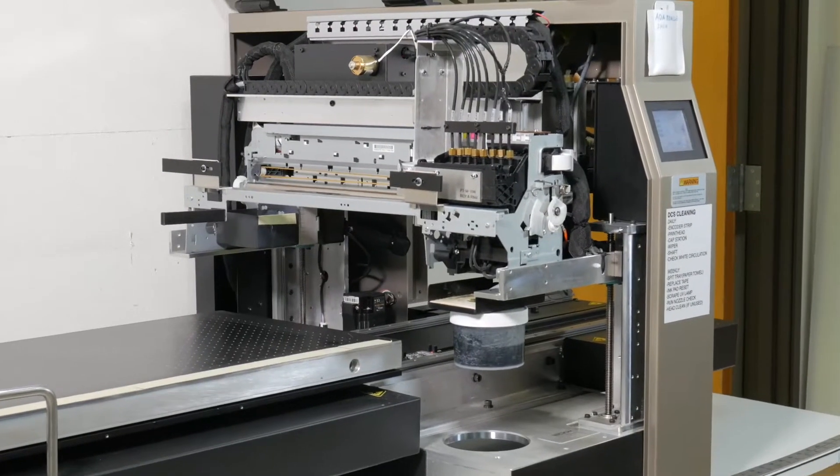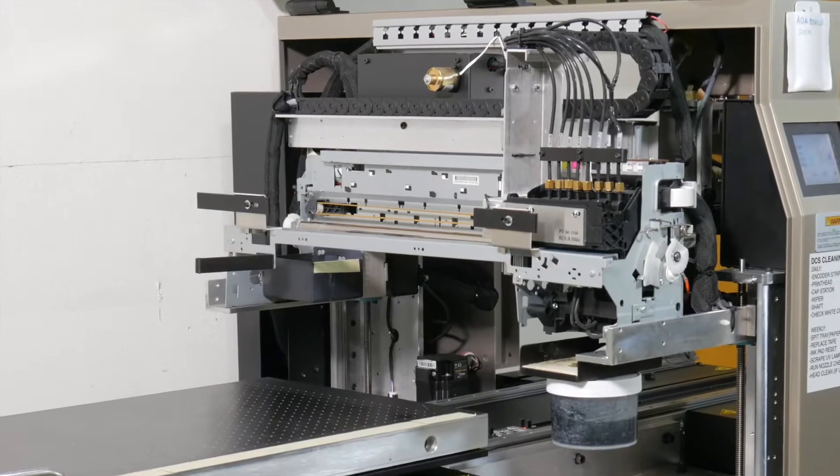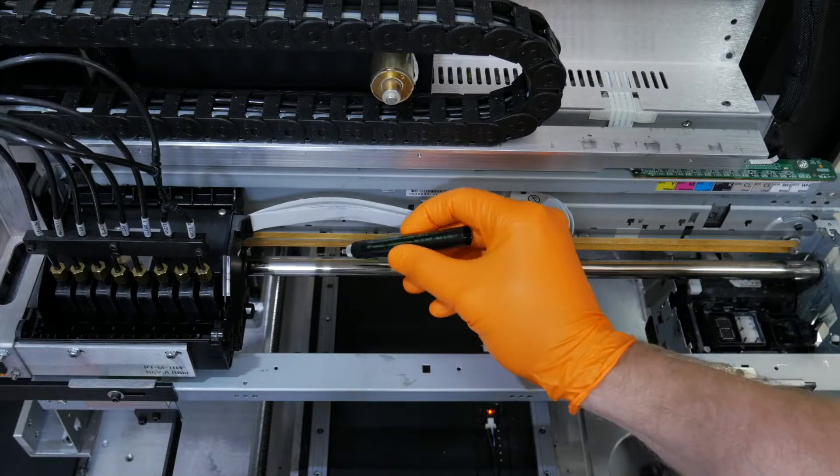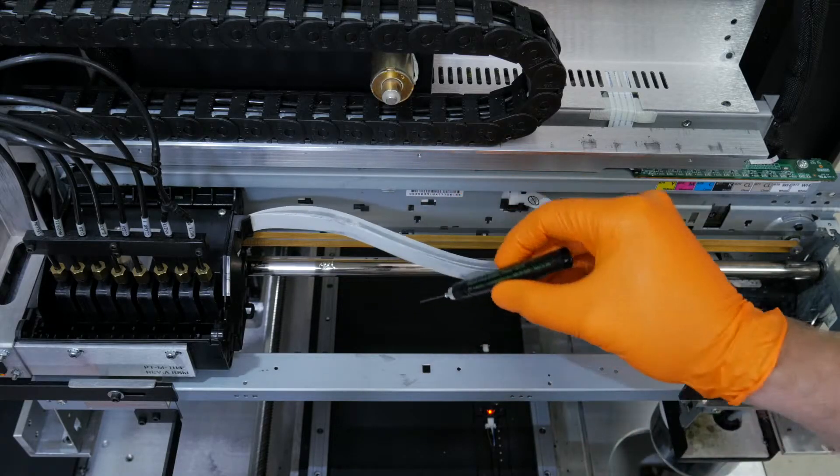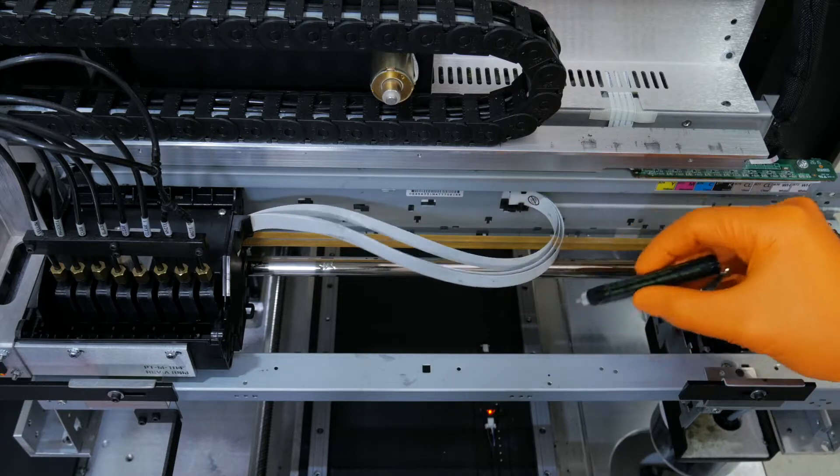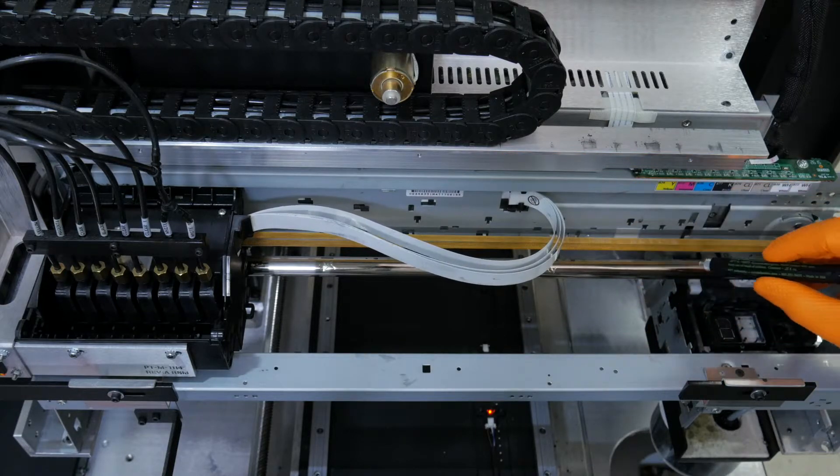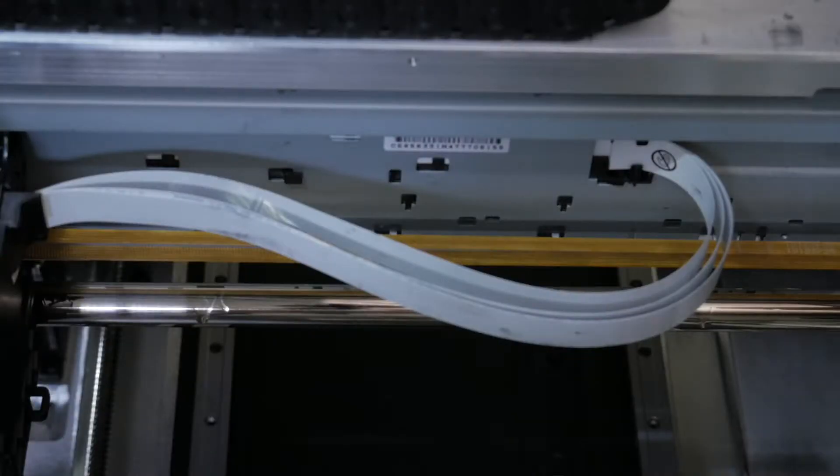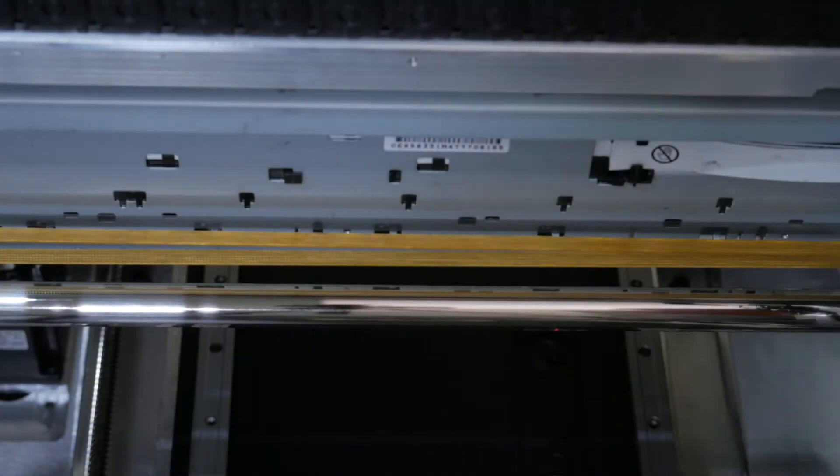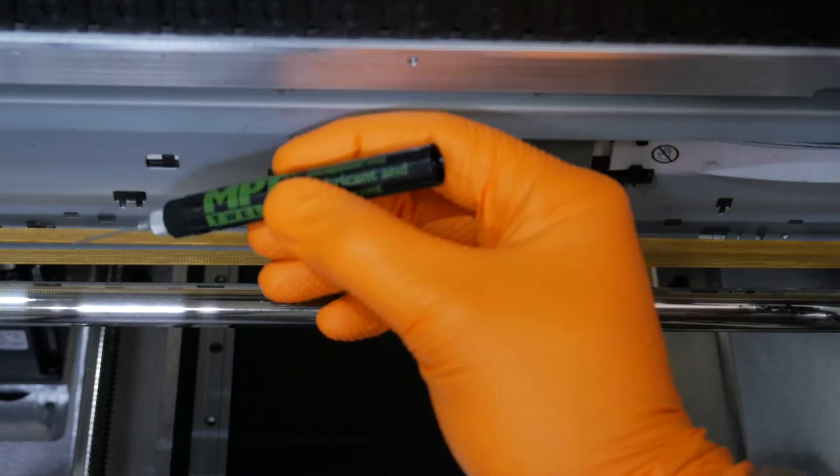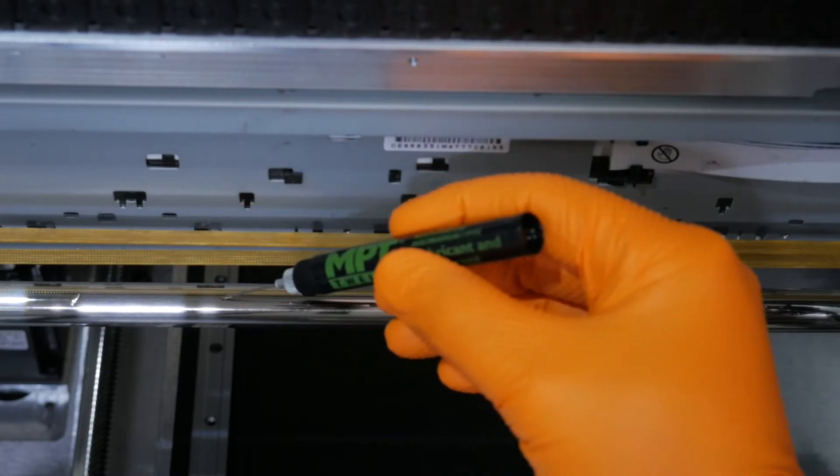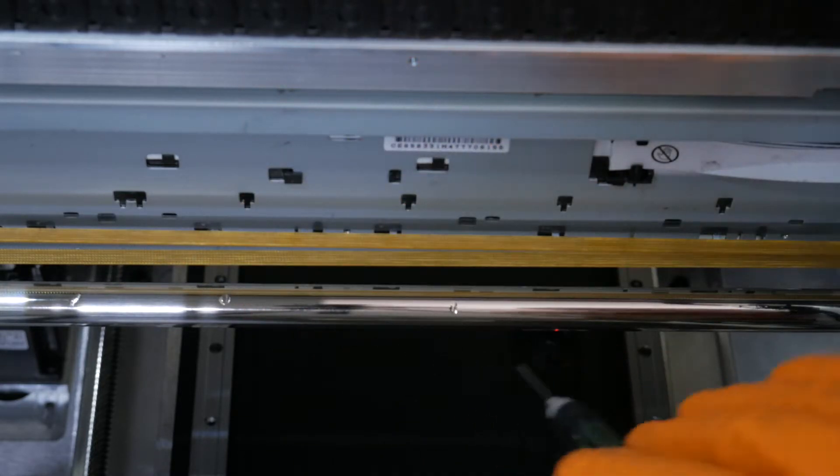Returning to the back of the machine, we're going to continue to lubricate the main rail. Simply put a drop of lubricant about every two to three inches. Then you're going to move the carriage all the way to the other side and repeat. Then you can move the carriage back and forth to get the lubricant worked in.